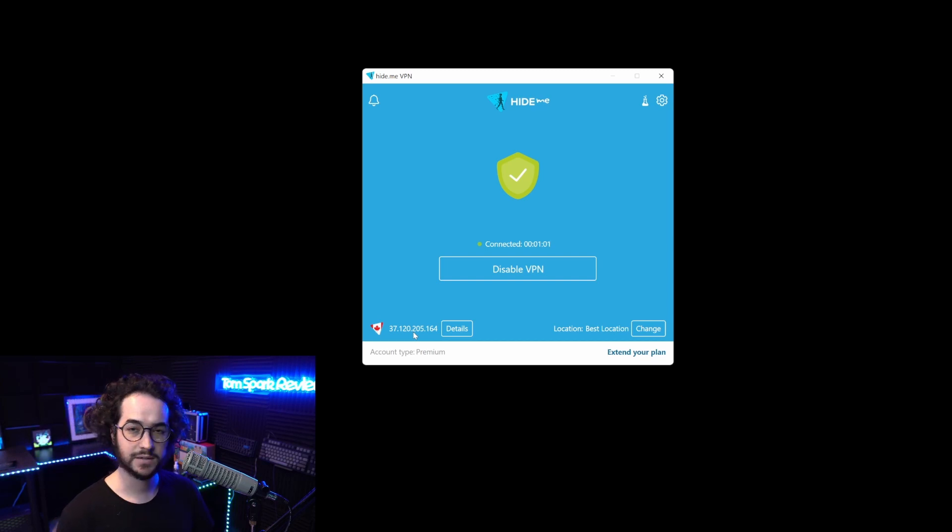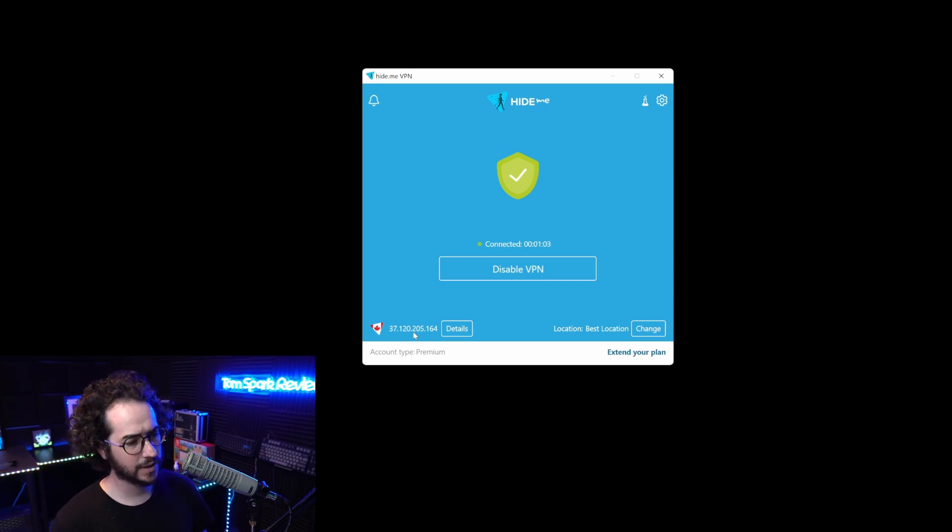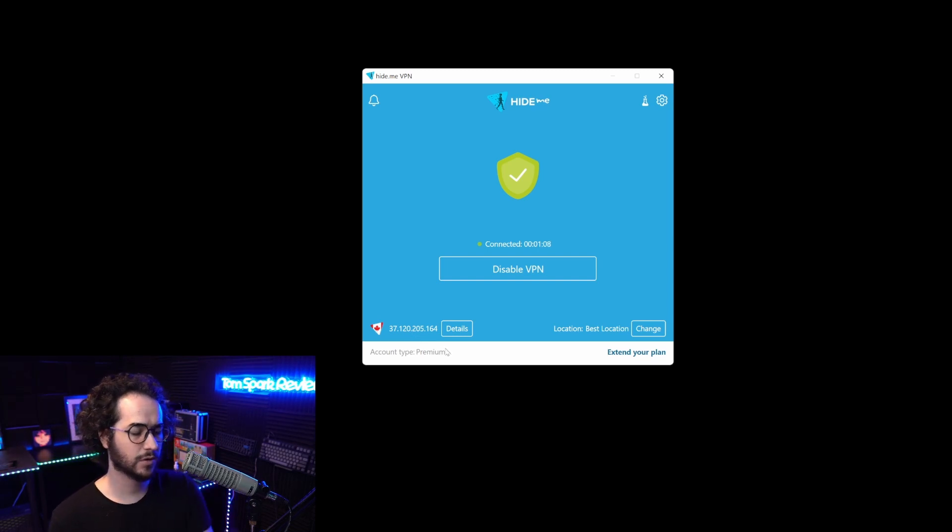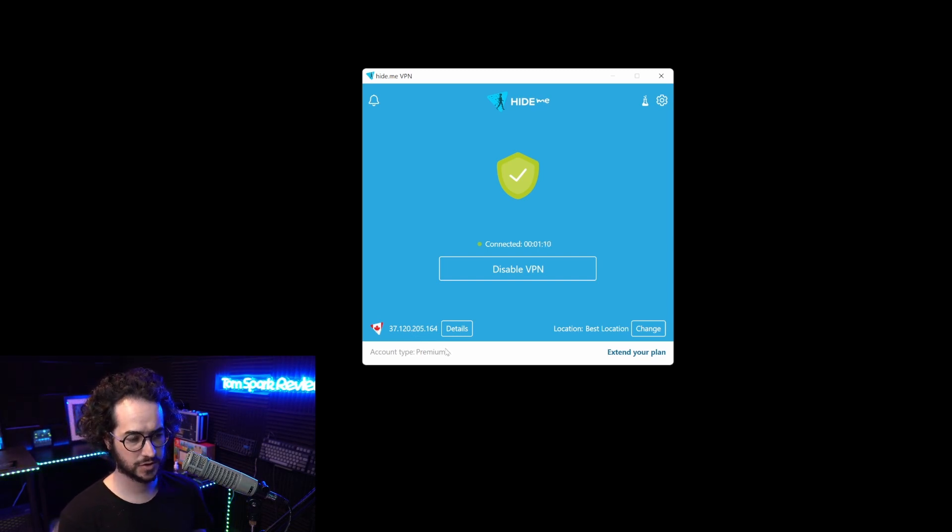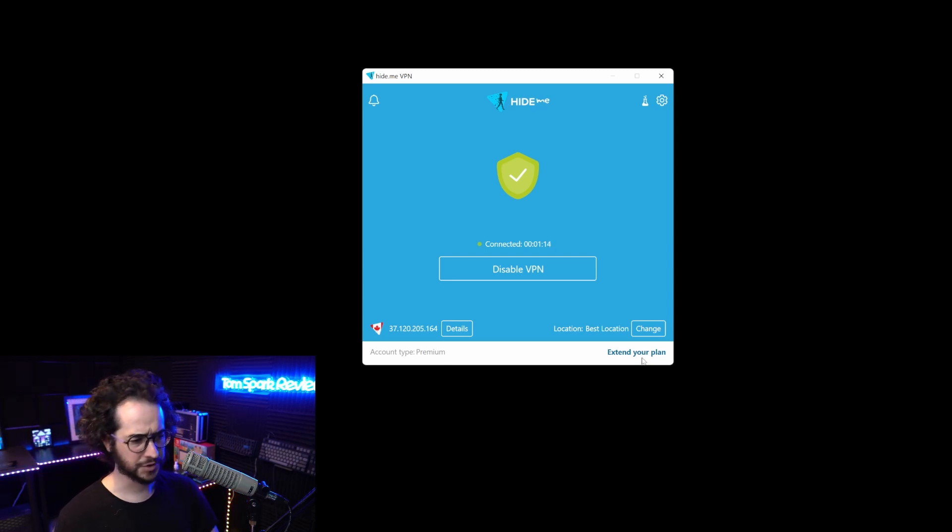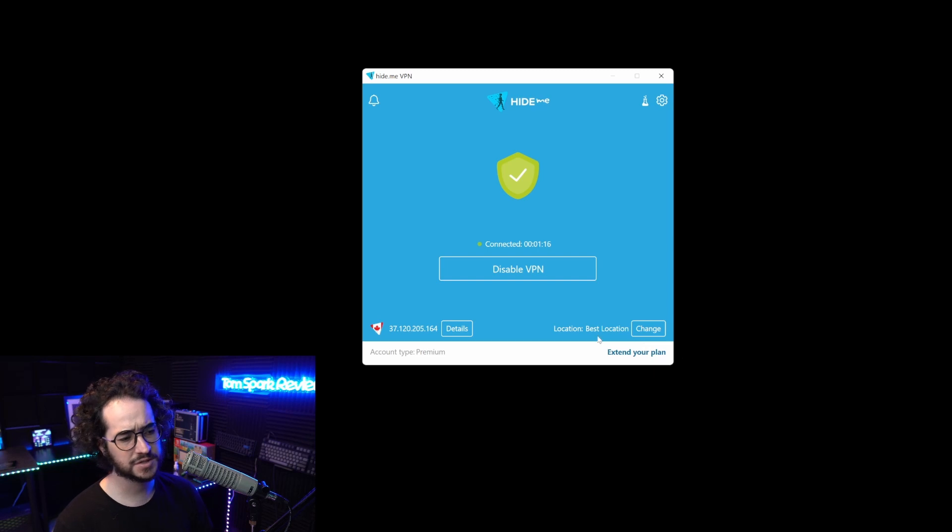This is your account status if you're using the free version of hide.me or the paid version. There is a free version you can try out as well. You can extend your plan down here with your payments.